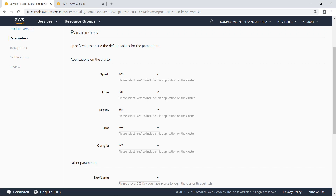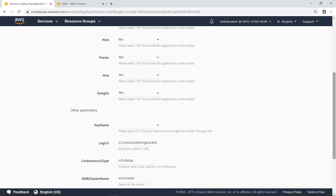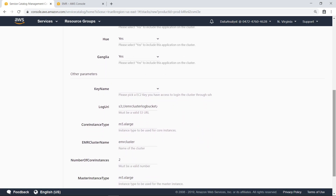Amazon EMR supports products such as Apache Spark, Apache Hive, Presto, Hue, and Ganglia to give analytical teams the engines and elasticity to run petabyte-scale analysis for a fraction of the cost of traditional on-premise clusters. For this example, we'll just accept the default applications and proceed.